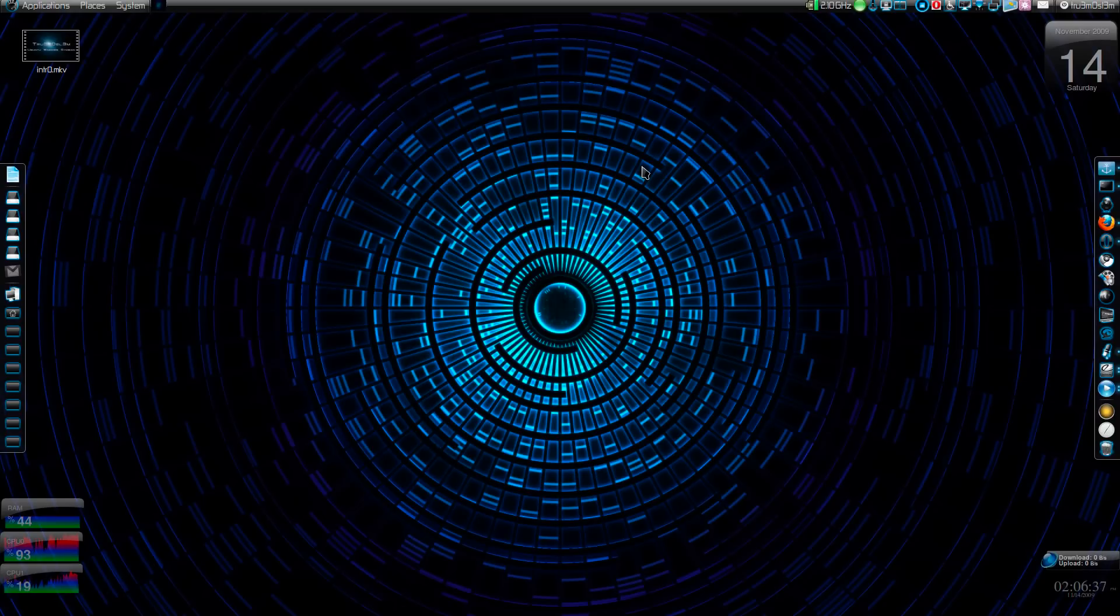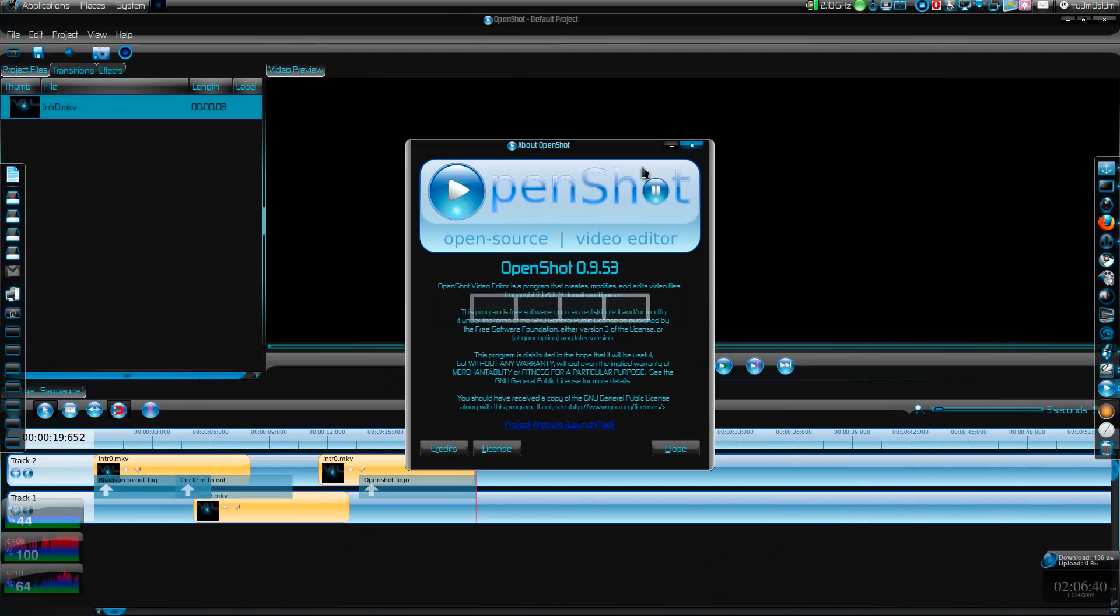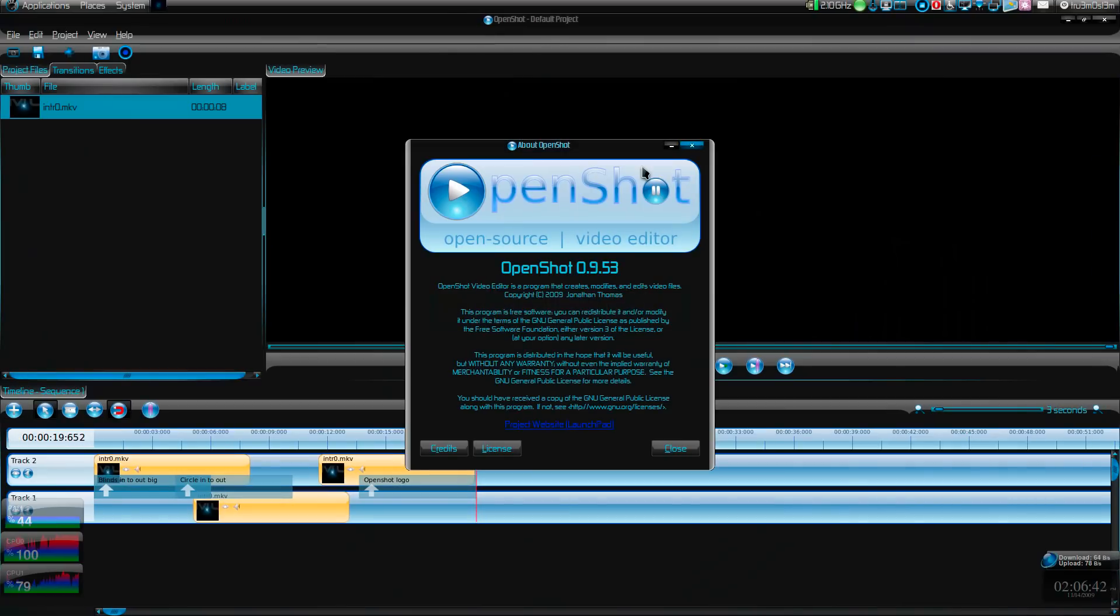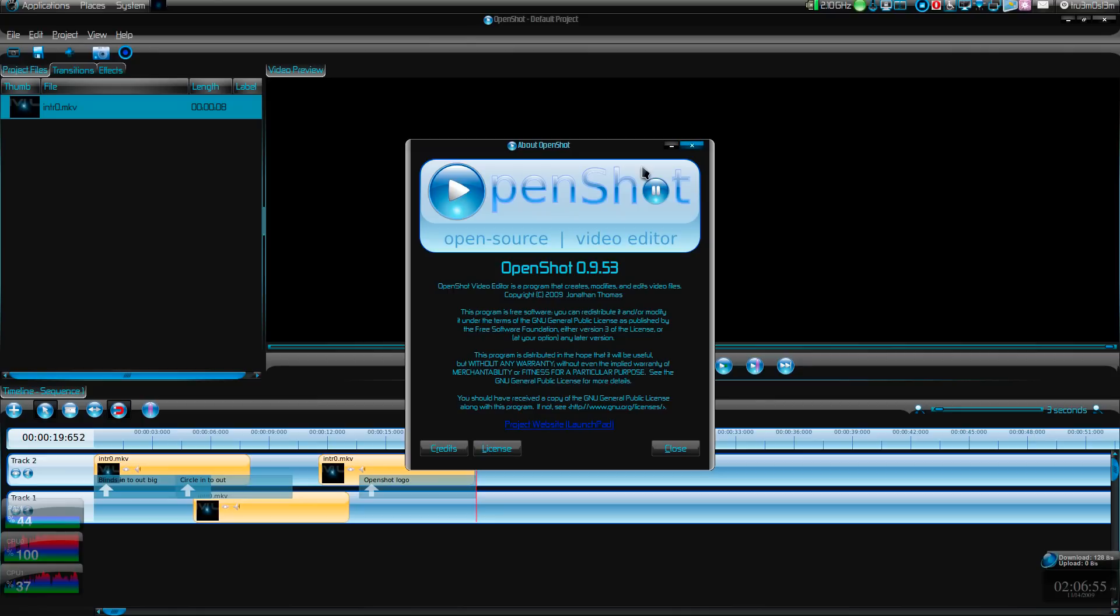Assalamu alaikum warahmatullahi wabarakatuhu. OpenShot video editor - I have been waiting for this app for so long, I don't even remember. I think it's been like five months since I've been tracking this OpenShot video editor.